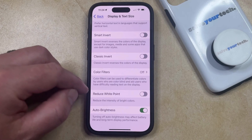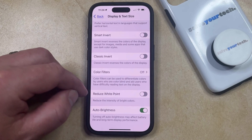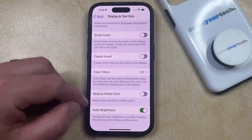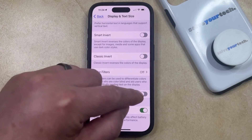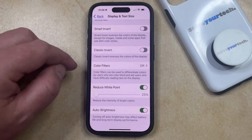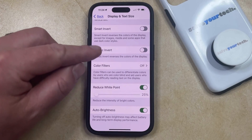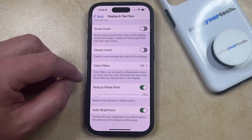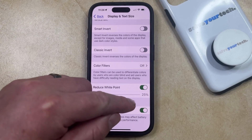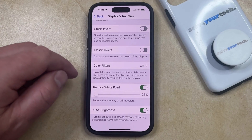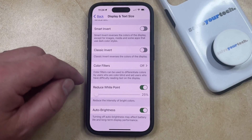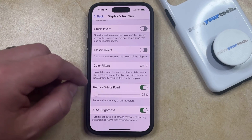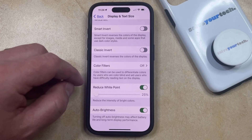The second option here is called Reduce White Point, which can reduce the intensity of bright colors. If you just turn this on, you're going to see that your iPhone screen should dim pretty significantly. I have mine set at 25%, which is the least amount of dimming that the Reduce White Point option is going to enable.